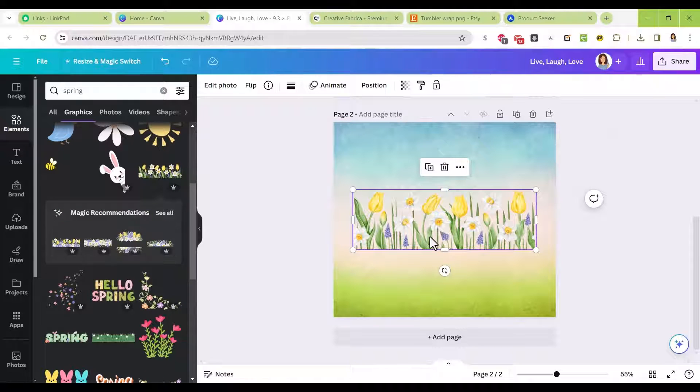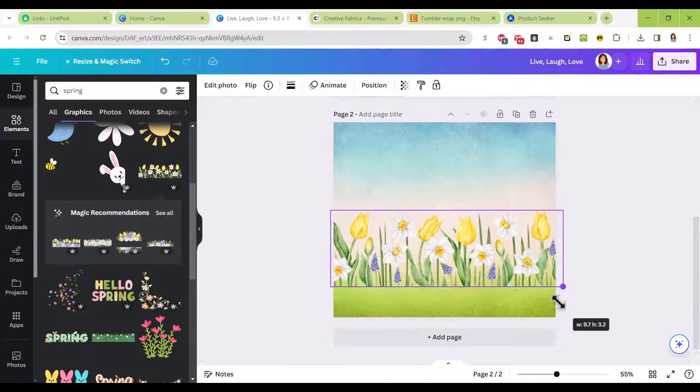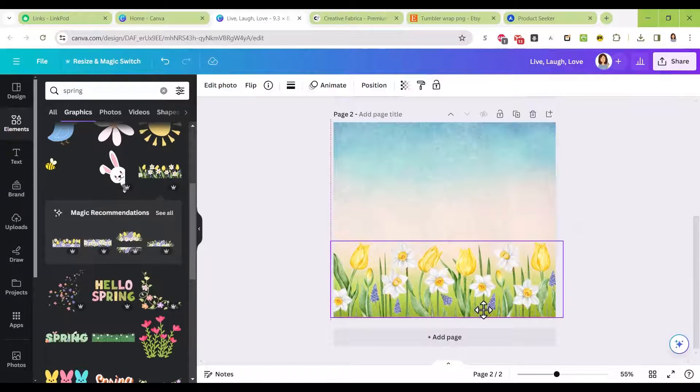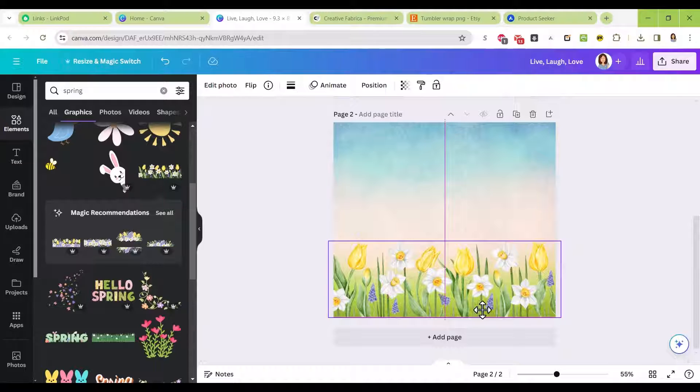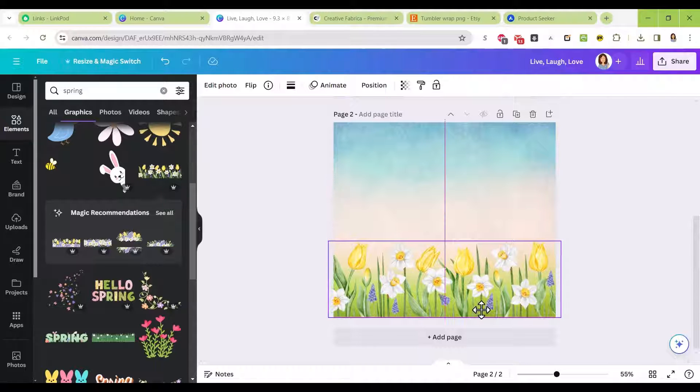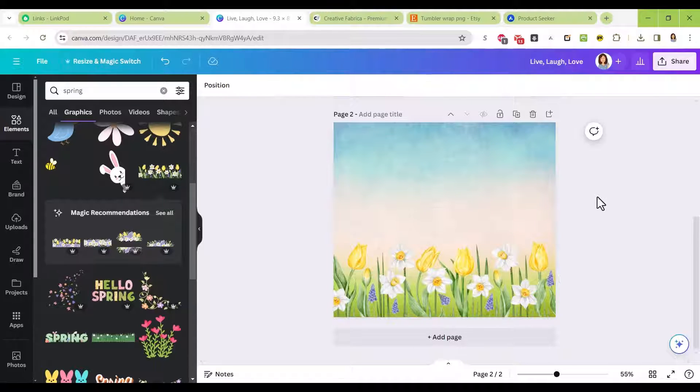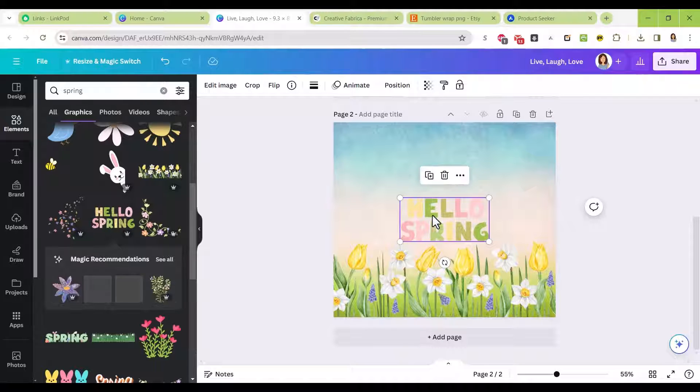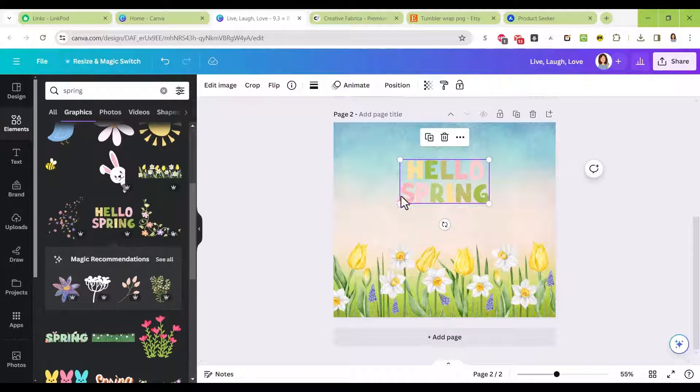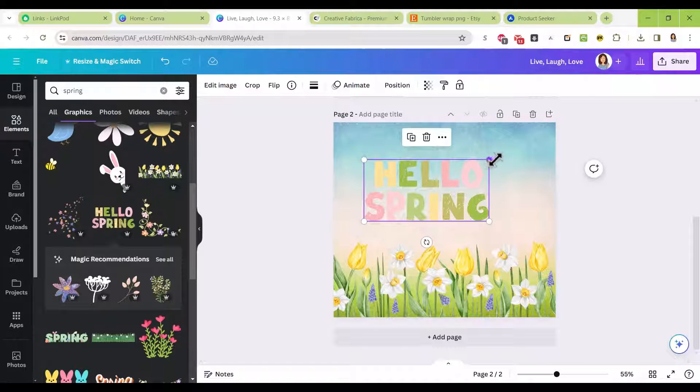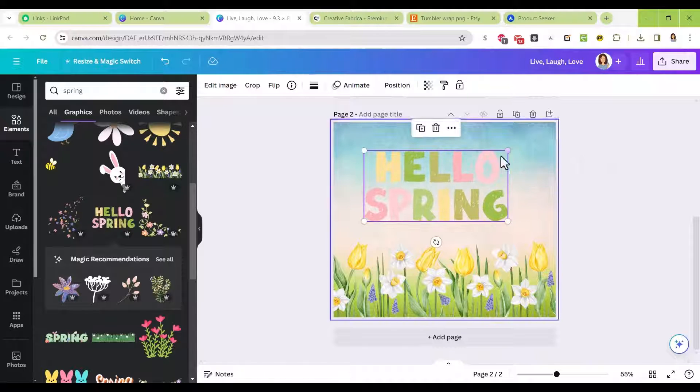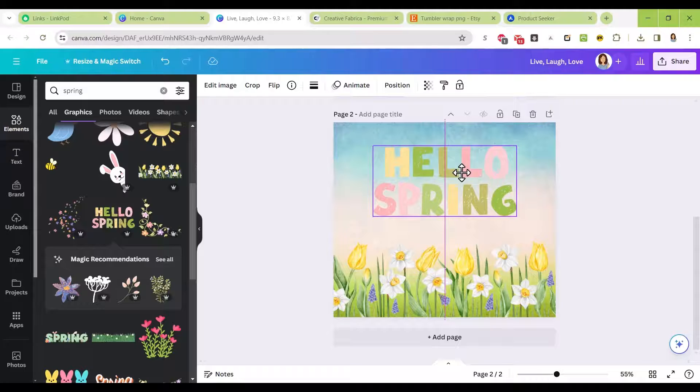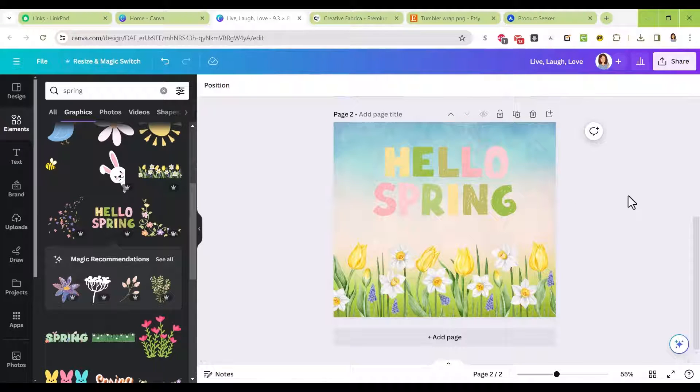I'm just going to take this with the daffodils and tulips and line that up along the bottom of my background. Let's just put hello spring right in the center there, make that a little bigger so it wraps more around your tumbler. There you go, there's another one—spring themed.